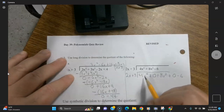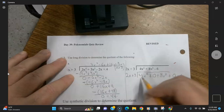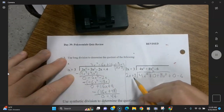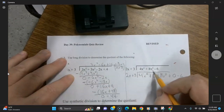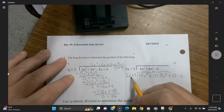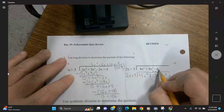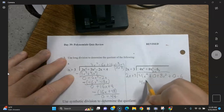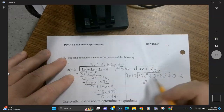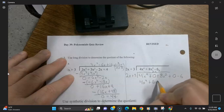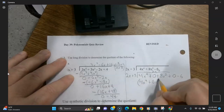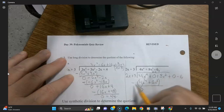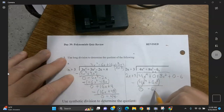So what times 2x gives us 4x to the fourth? Well, what times 2 gives us 4? That's going to be 2, and that goes up here. 2 times 2x — and then what times x will give us x to the fourth? That's going to be x to the third. So that gives us 4x to the fourth here, and 2x to the third times 3 is plus 6x to the third. Now put parentheses and minus sign — these two cancel out — and you've got 0 minus 6x to the third is minus 6x to the third.